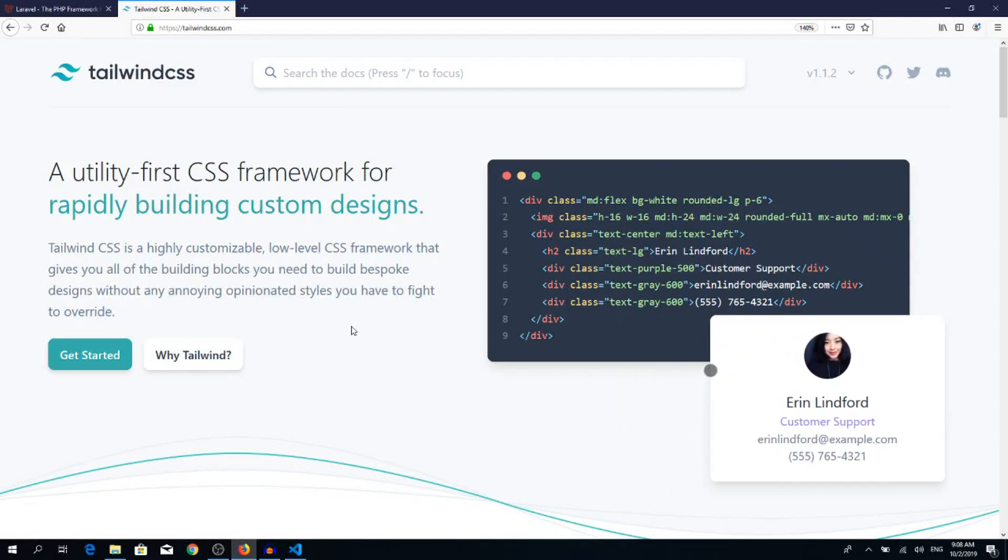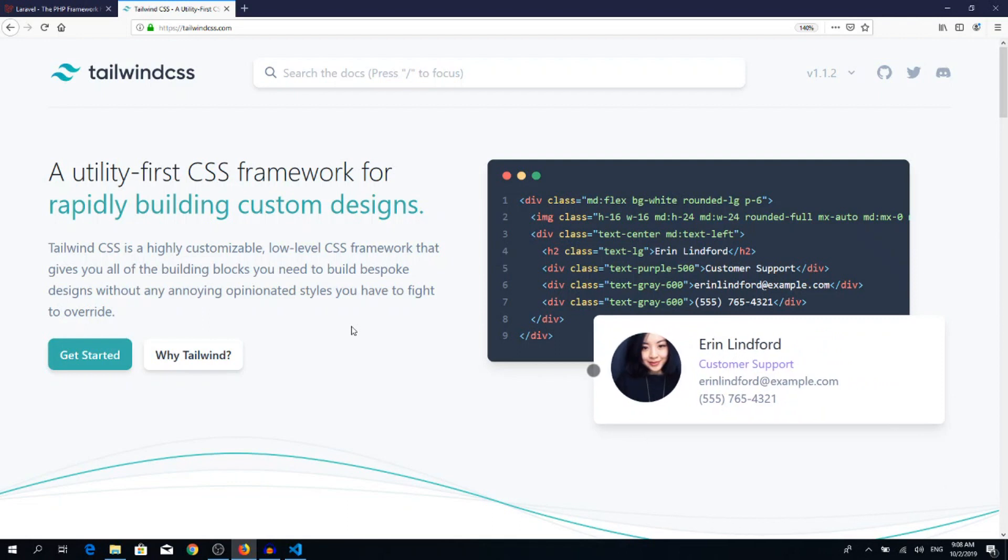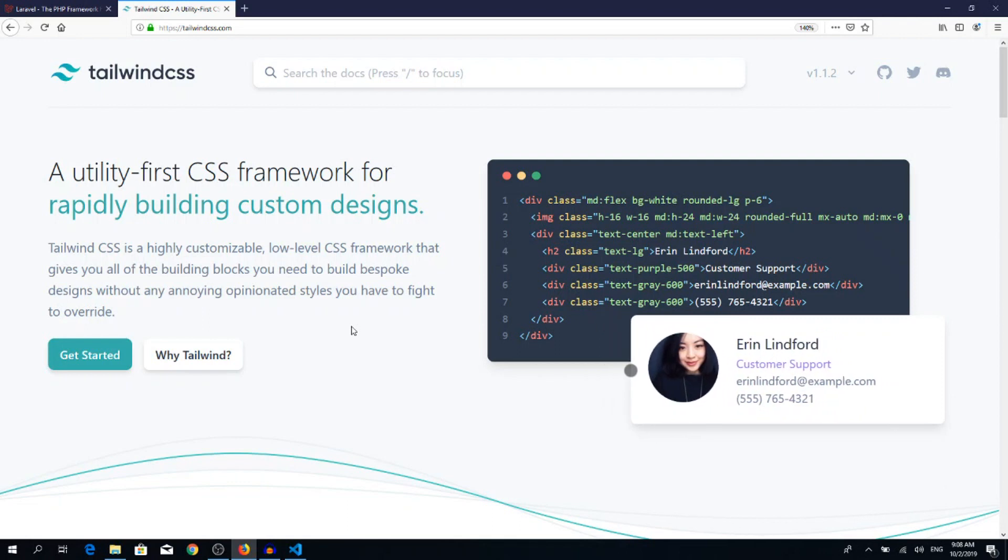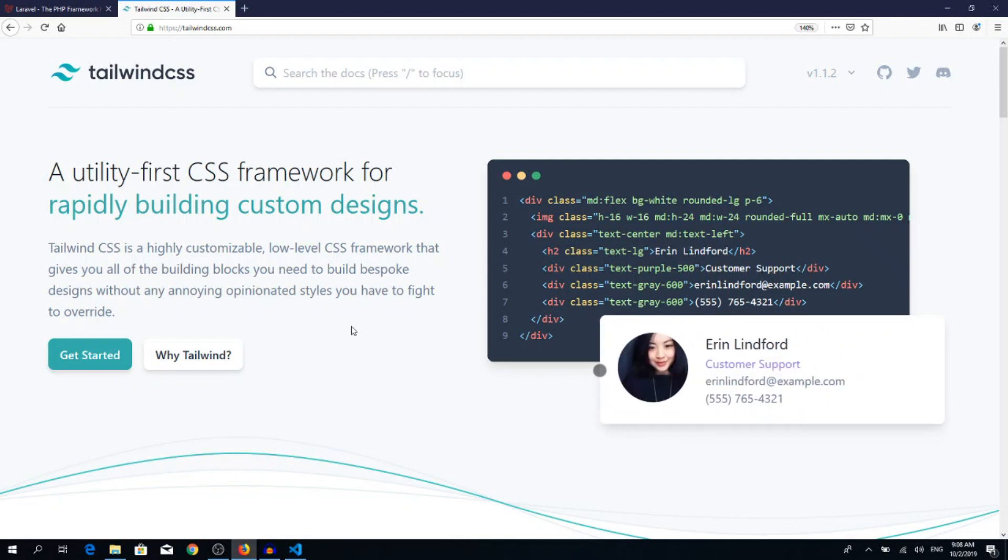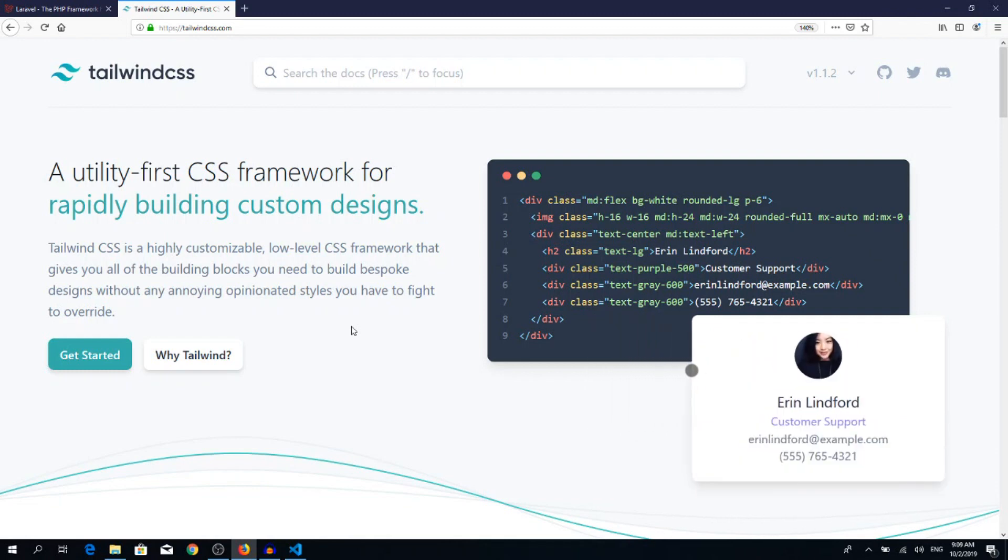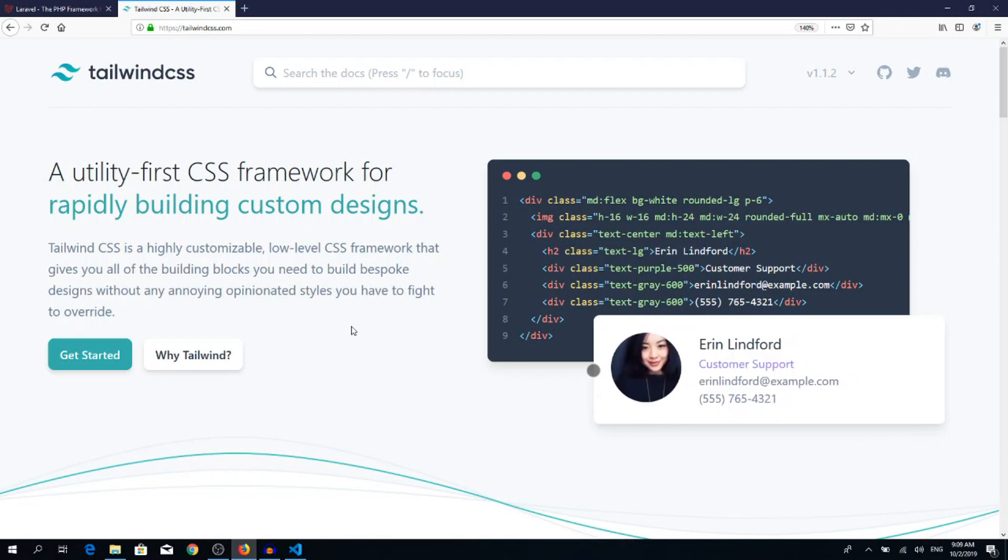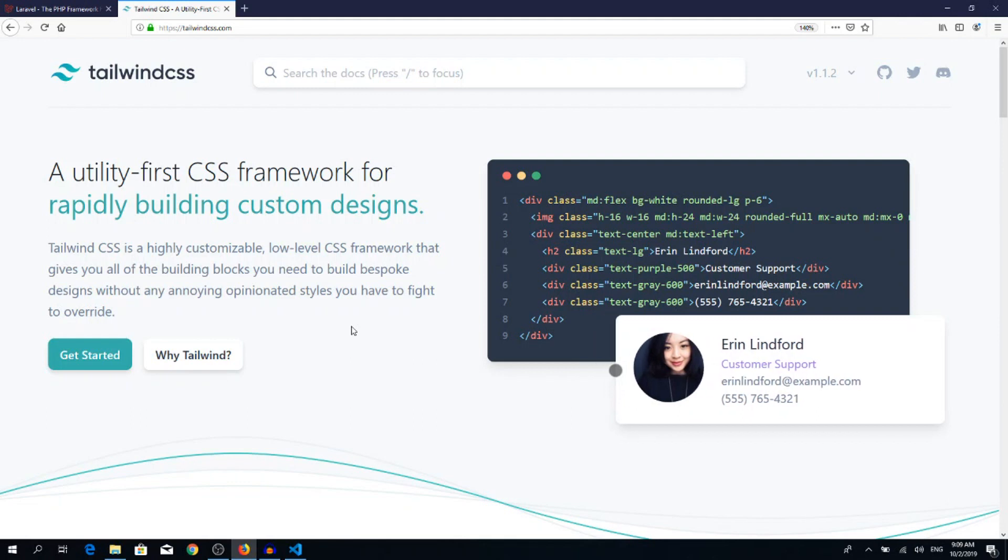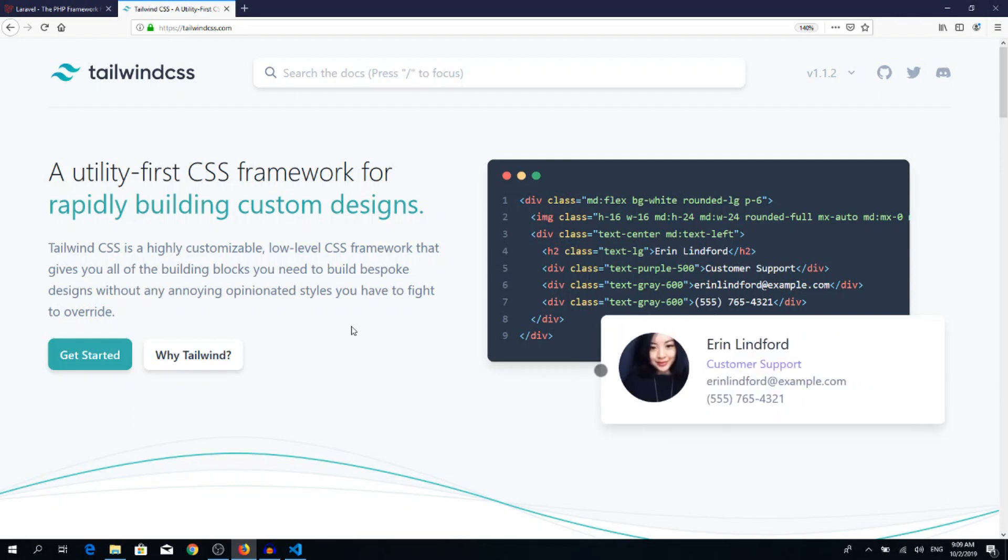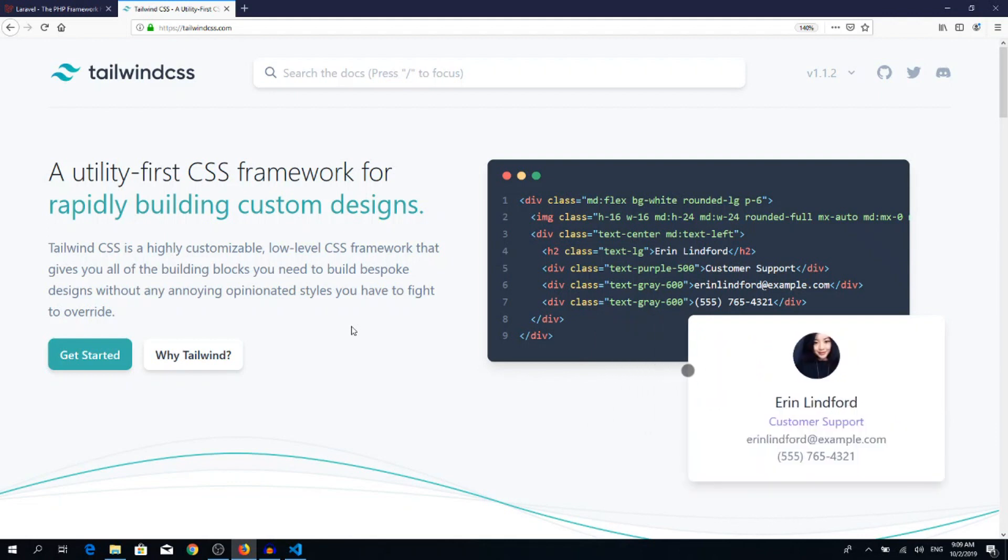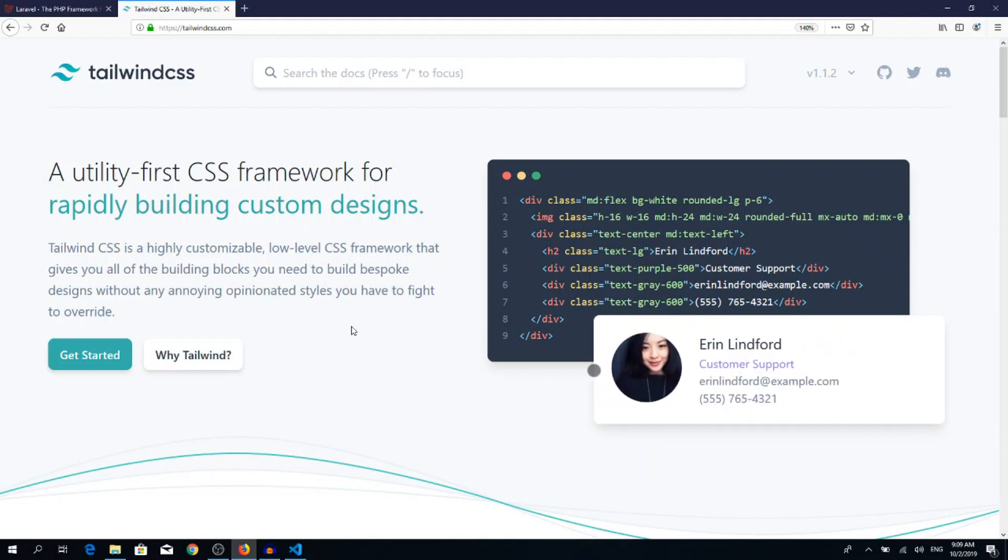Hi everyone and welcome back to the channel. Today we create a Laravel 6 application with Tailwind CSS on the front end, so we're not going to install Bootstrap. Instead, we will install Tailwind CSS and use it in our application. Please subscribe if you haven't done it yet and leave me a like if this video helped you.